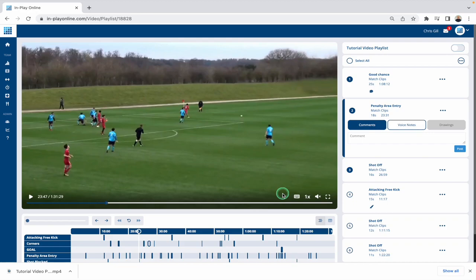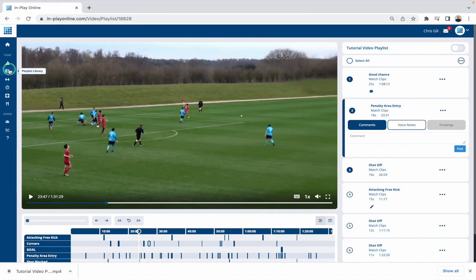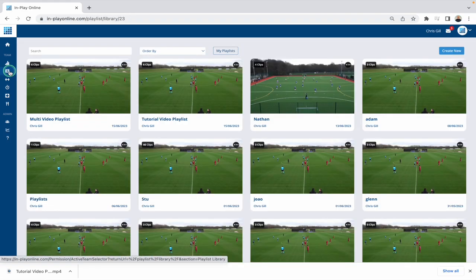Hello and welcome to another tutorial video for InPlay Online. In this video I'm going to show you all around the playlist library page. At the moment I'm actually on a specific playlist that I've created. Anything that you create is going to be stored in the playlist library, which is just here on the left hand side. I'm going to click on this and go to the playlist library.